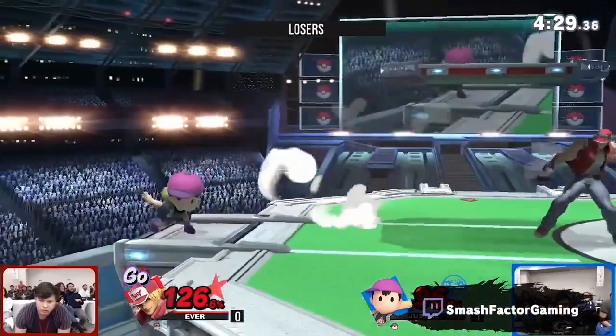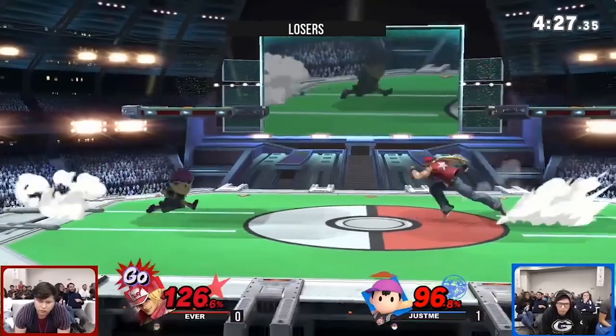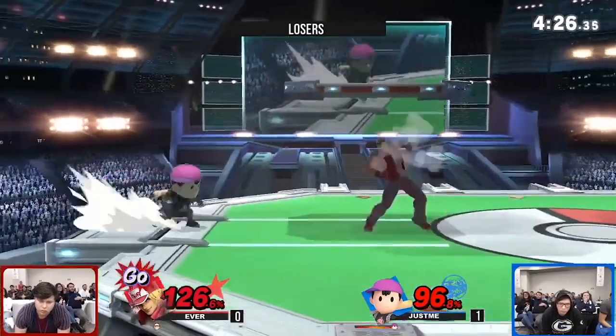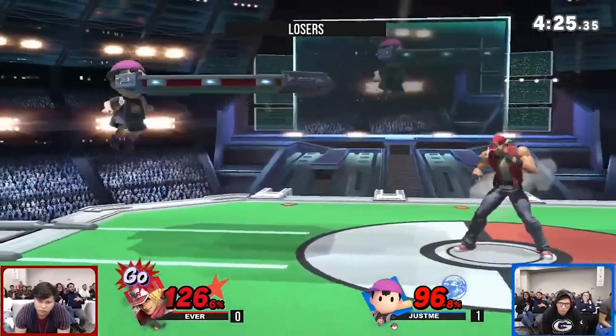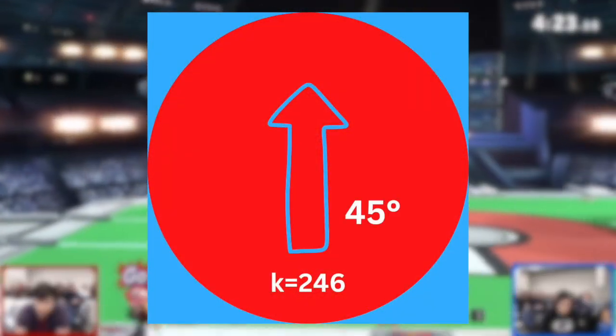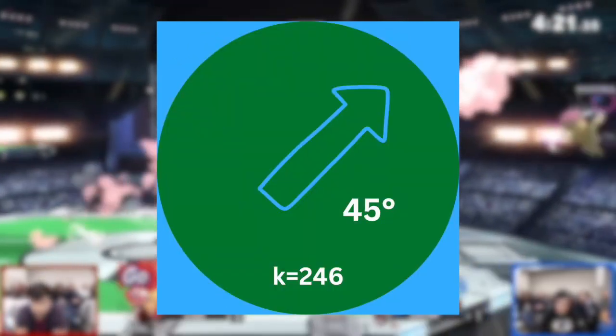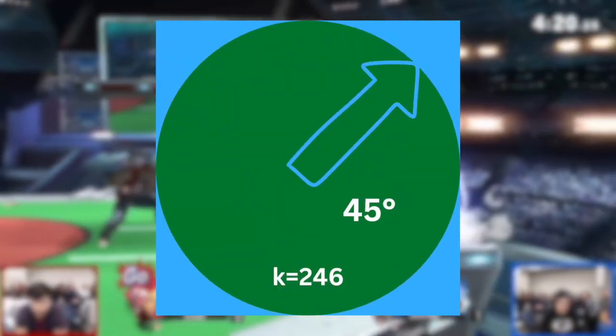All of the numerical values in the formula were calculated by the development team through tons of testing to ensure the formula outputs data that models their proposed knockback values. After inputting all values into the formula, its solution is a value in arbitrary units of knockback, which the game recognizes and proceeds to send the target at a vector whose magnitude is the knockback value and whose direction is the angle of the connecting hitbox.